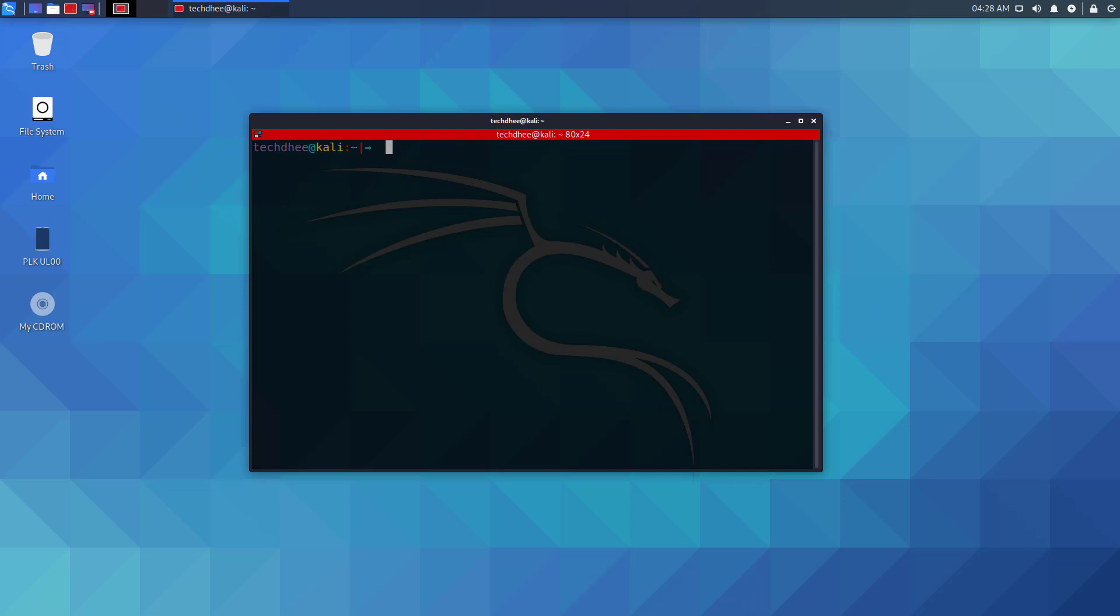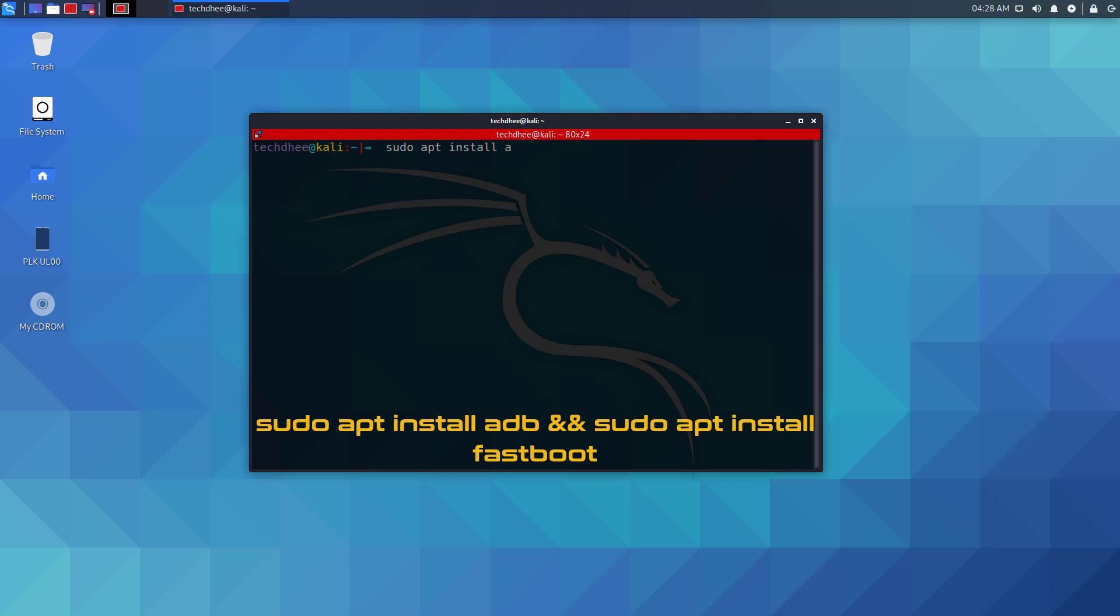So now you have to type this command in your terminal. I will give the commands in the description where you can simply copy and paste.